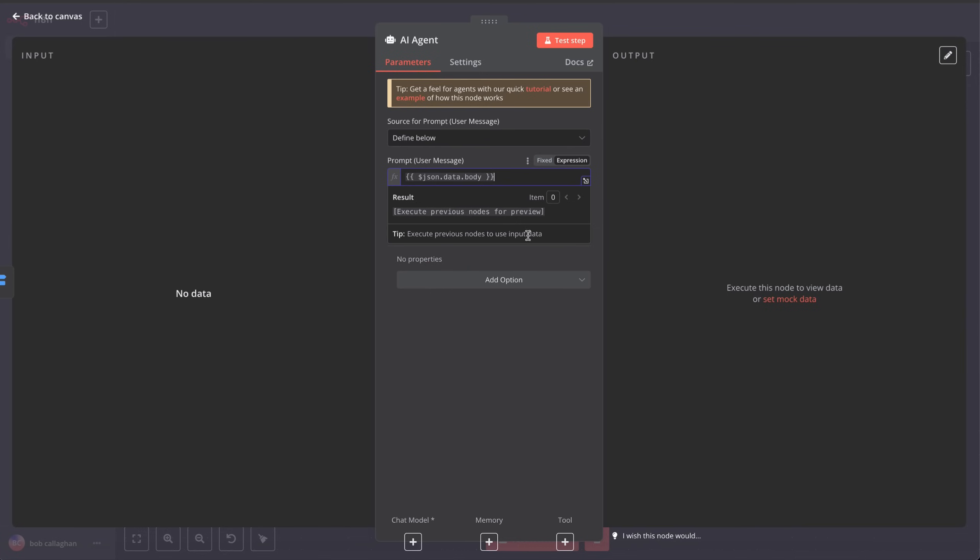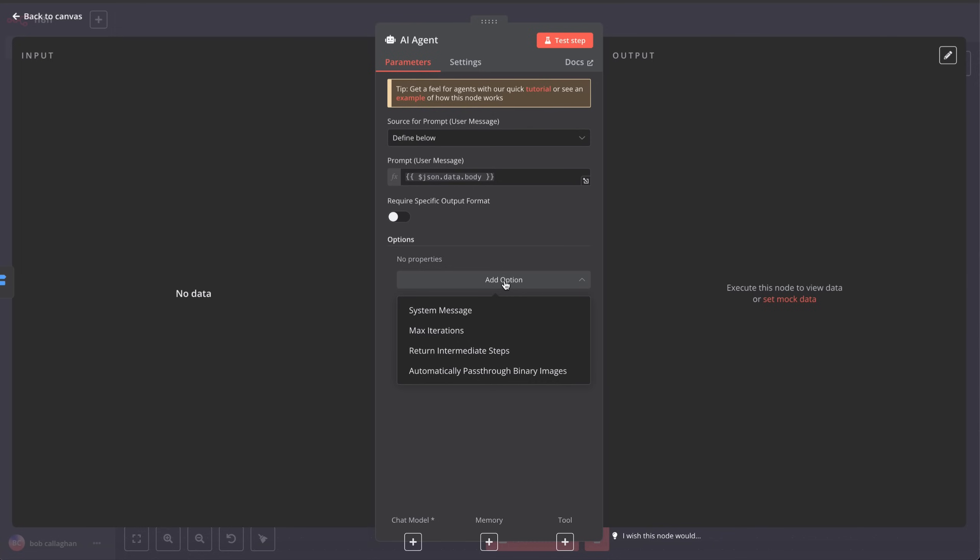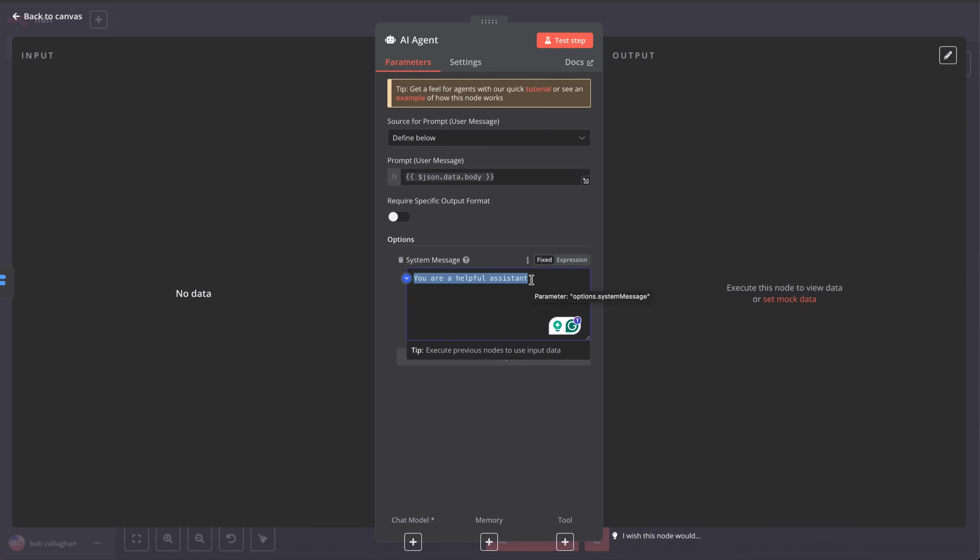Next, we'll add some extra information to the agent to make the user experience more personalized. Click on Add option and choose System Message. Once selected, paste the following text, which you'll also find in the description of this video.